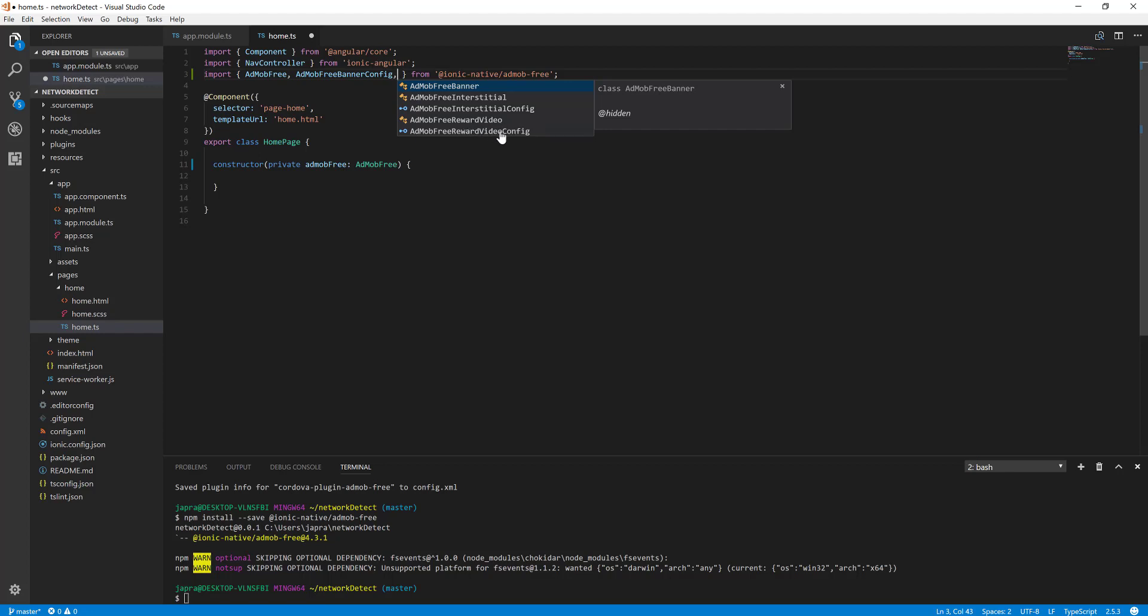Because we are using the banner, we are going to use the banner config here.